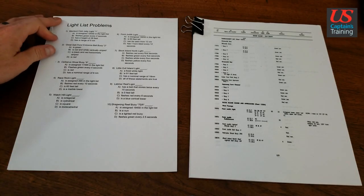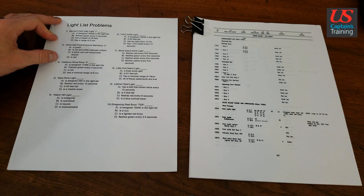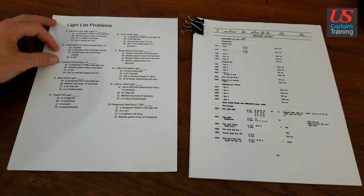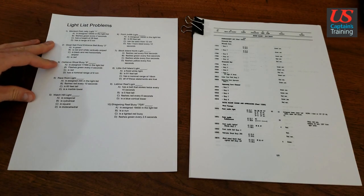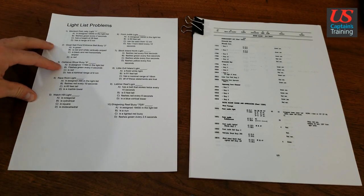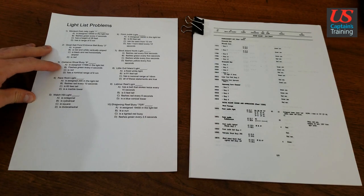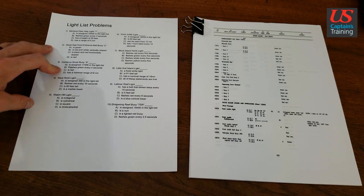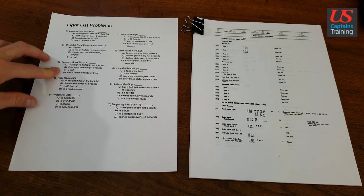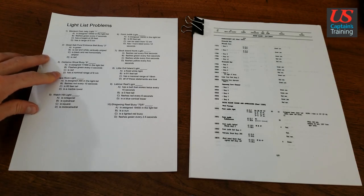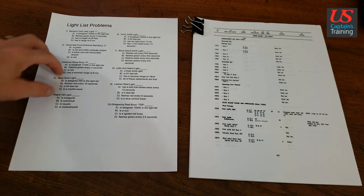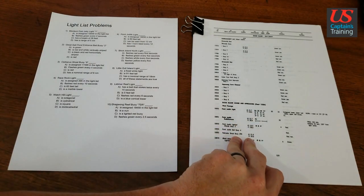Light List Problem 3: Cerberus Shoal Buoy 9 is assigned 17395 in the light list, flashes green every 4 seconds, is red, or has a nominal range of 6. Let's look it up in the light list.